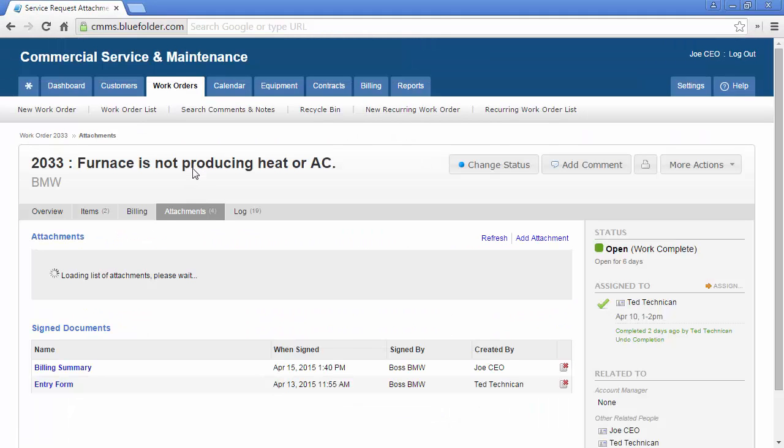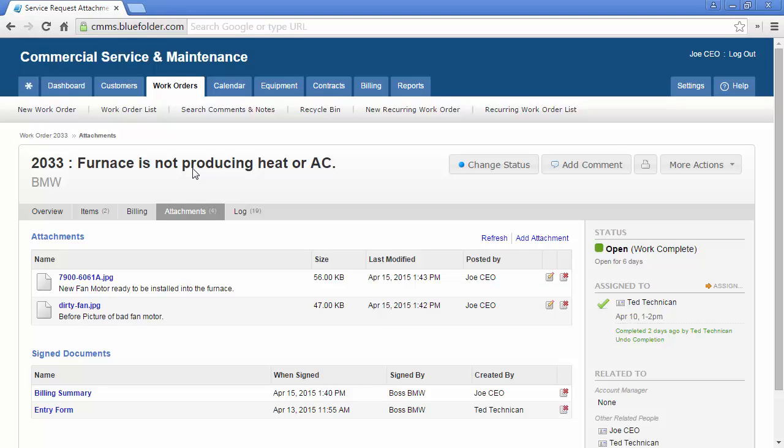The attachments tab will house all of the uploaded pictures, documents, and signed documents related to this work order. In this case, there is a before and after picture, a signed billing summary, and a signed entry form.